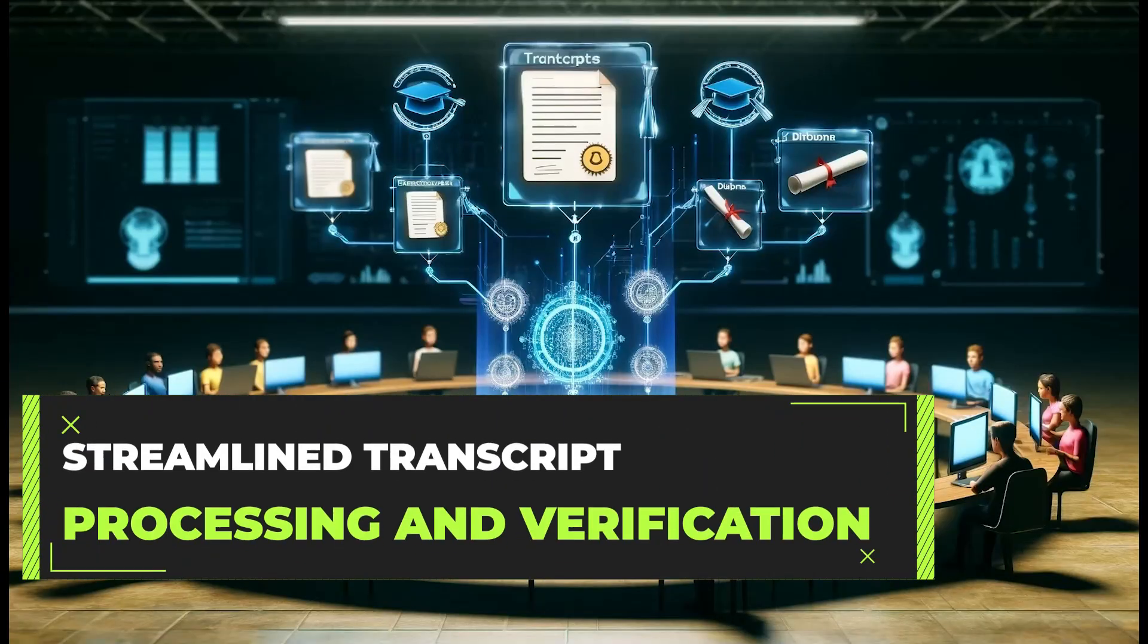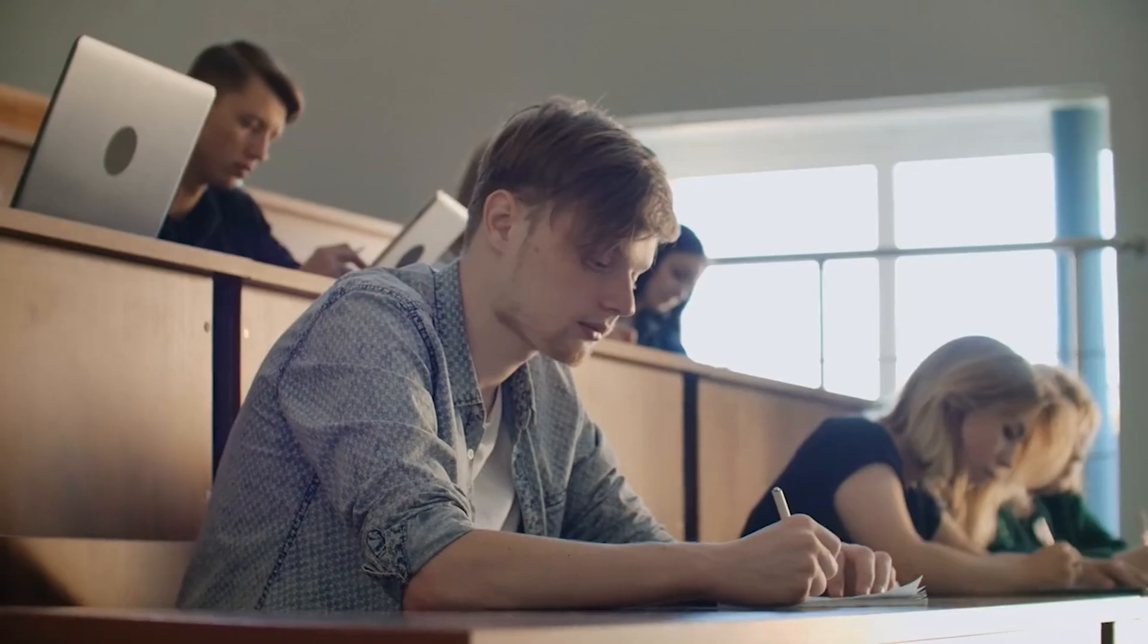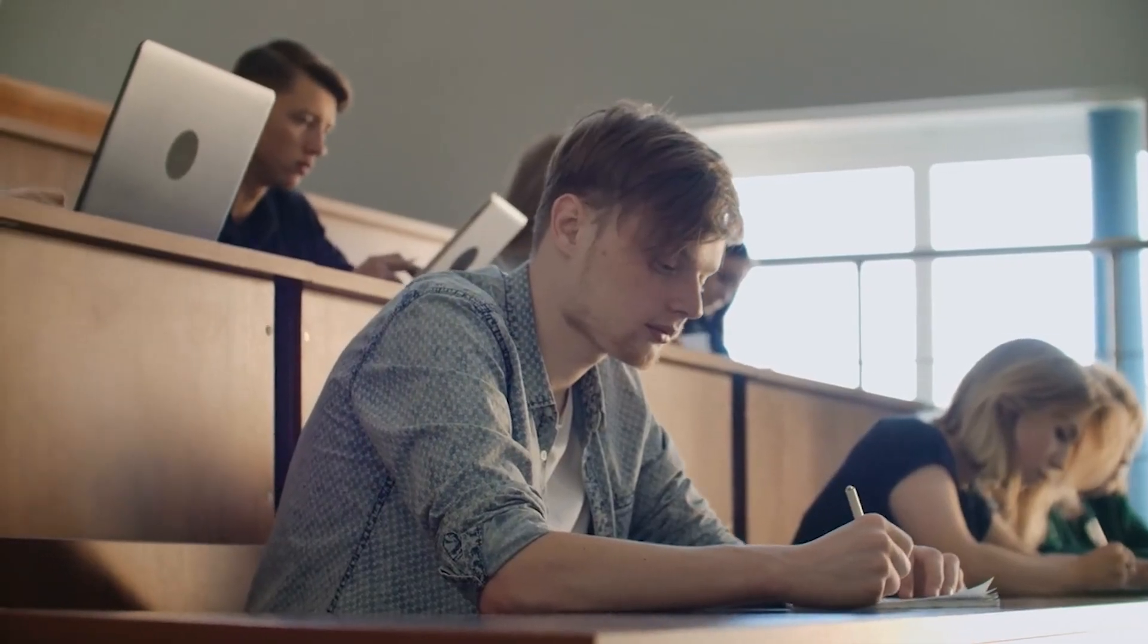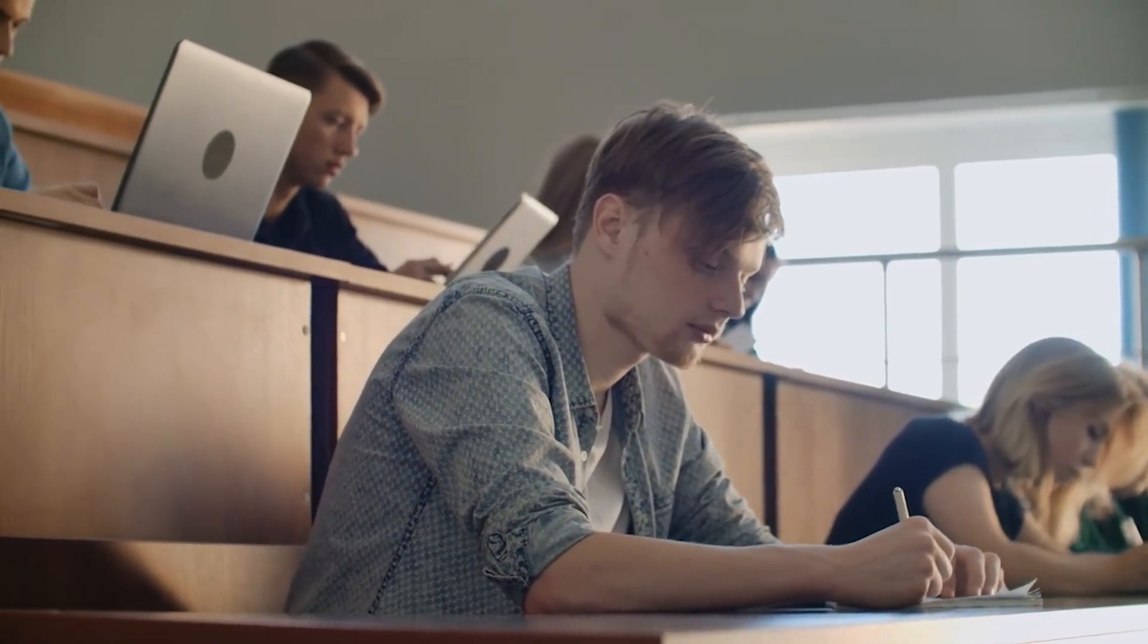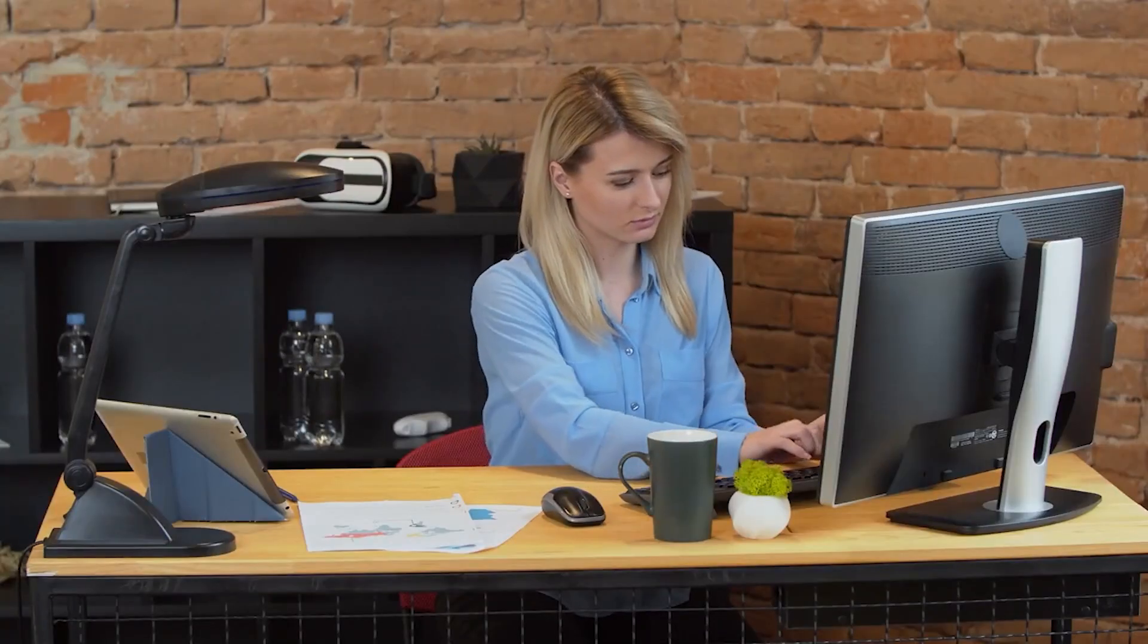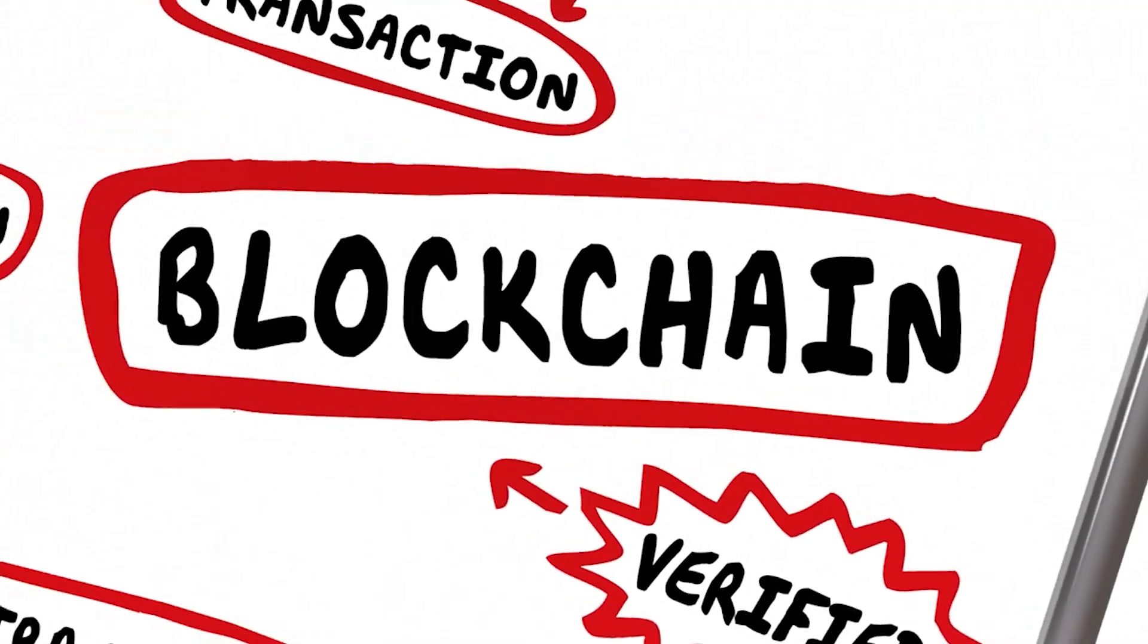First, streamline transcript processing and verification. Students are all too familiar with the high fees and slow speeds involved in requesting transcripts for college or job applications. Currently, many institutions still rely on snail mail and charge significant fees for each transcript.